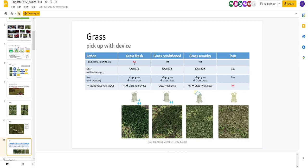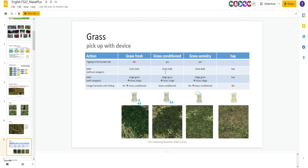And here is what you pick it up with. You cannot put fresh grass in a bunker silo. You can put conditioned, semi-dry. Why would you put hay in there? With a baler, if you go over fresh grass, you get a grass bale. Again, this is all basic, except for this fresh grass.